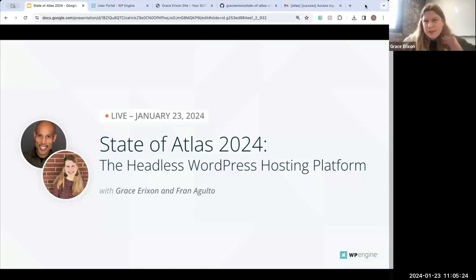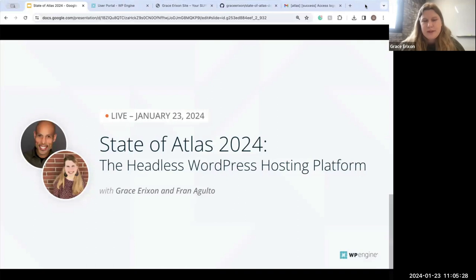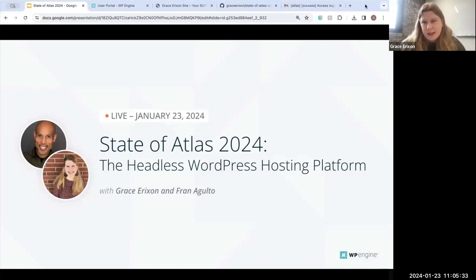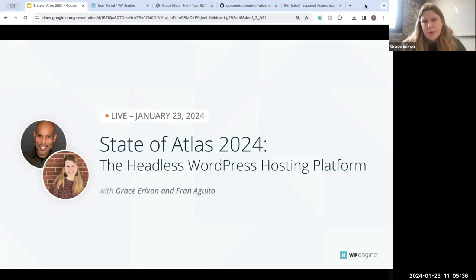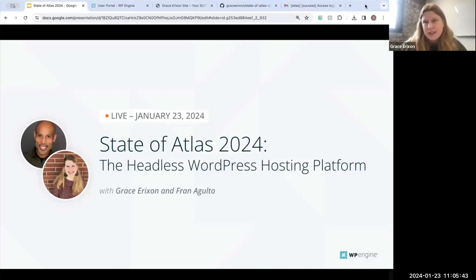Okay, so hello everyone. Welcome to the State of Atlas 2024. We're going to talk about all of the cool features that Atlas, our headless WordPress hosting platform, offers. My name is Grace Erickson and I am a headless developer advocate at WP Engine.